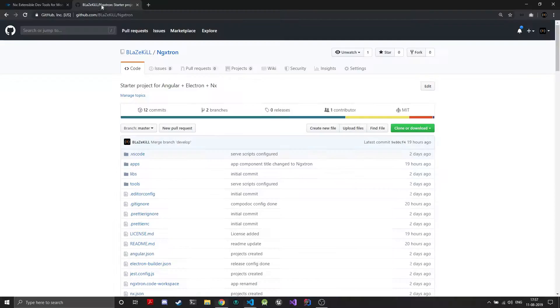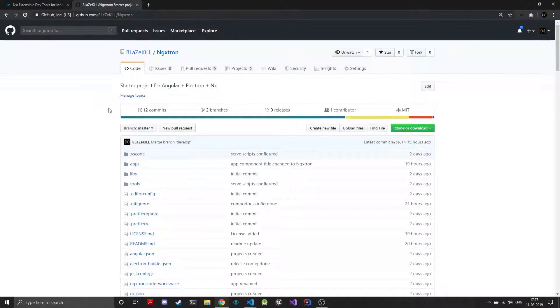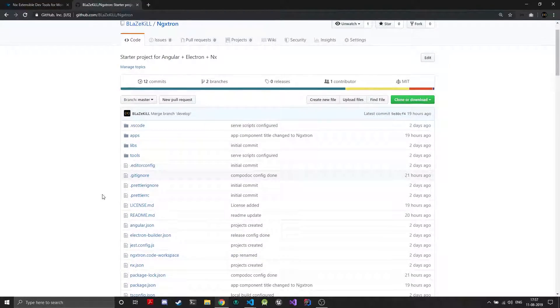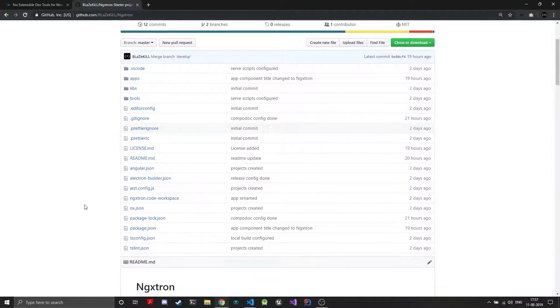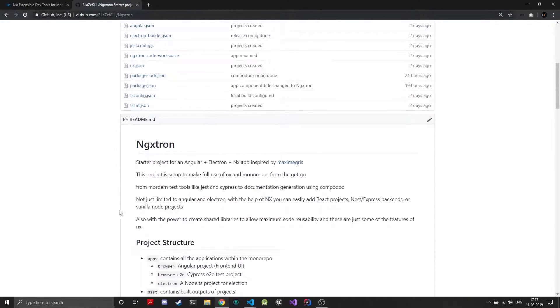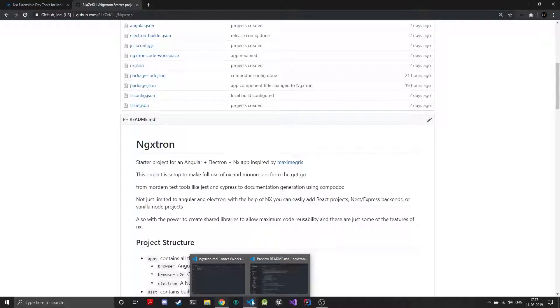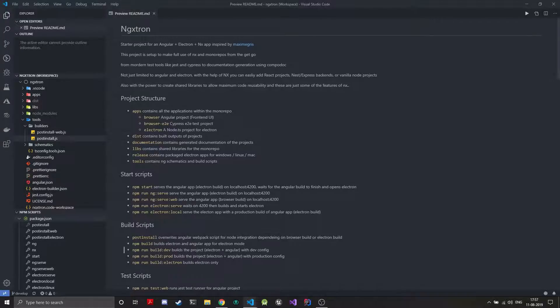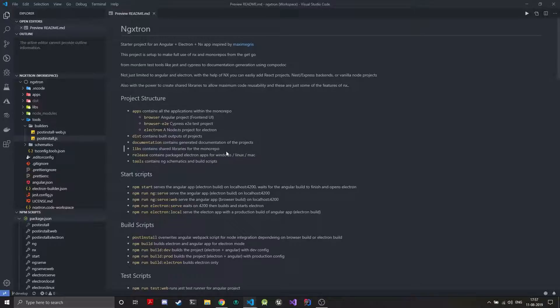So I created this NGX Strong project which is basically an Angular Electron and NX starter project. It's open source and you can use it freely, it's under MIT license. I'll add the link to this project also. I'll be going over the basics of the project and how you may get started and use it.